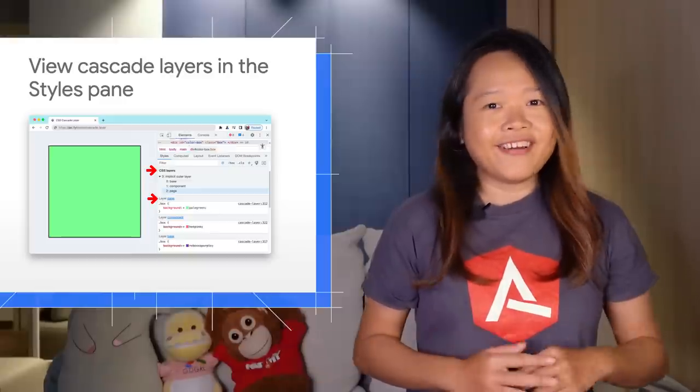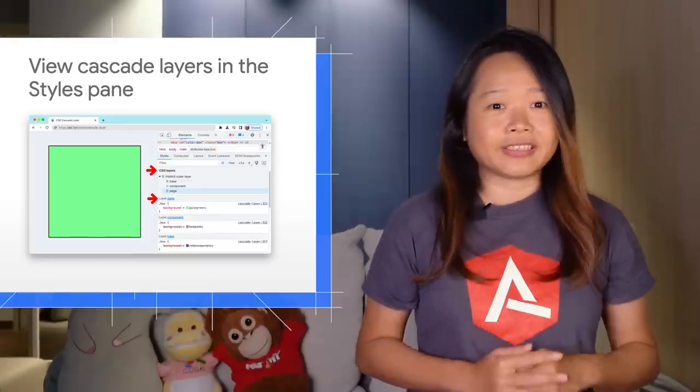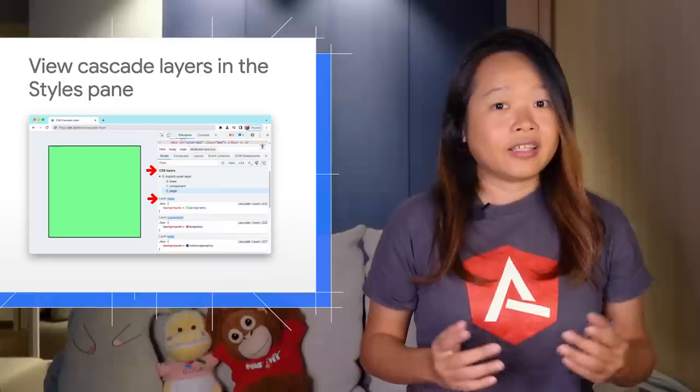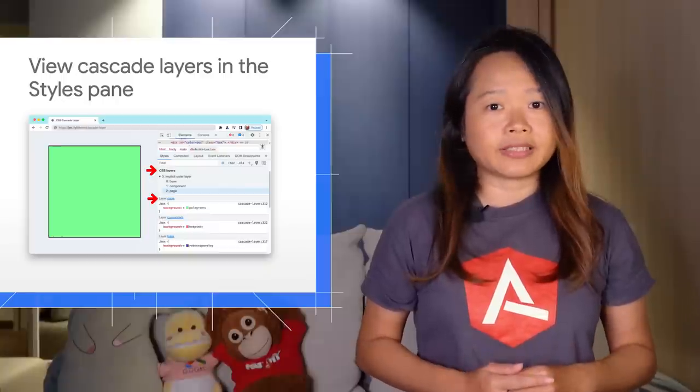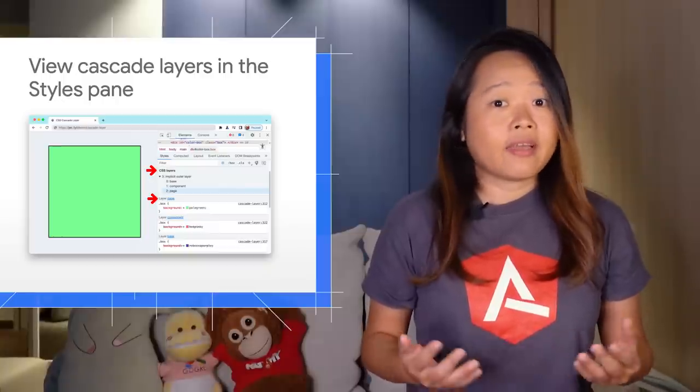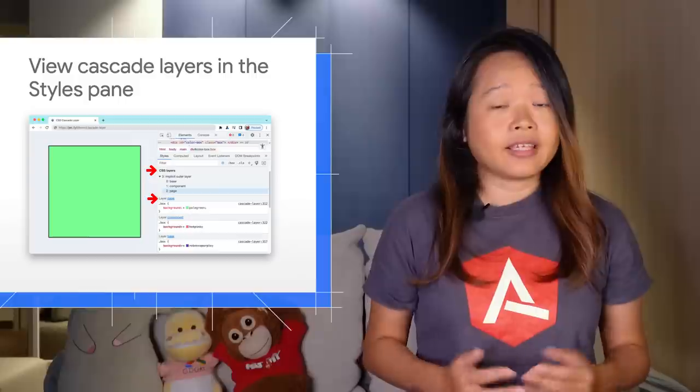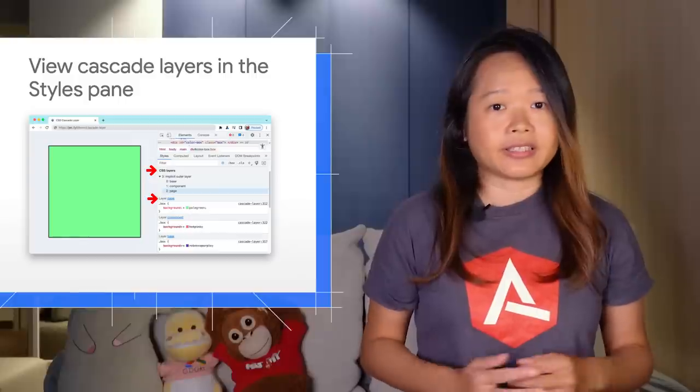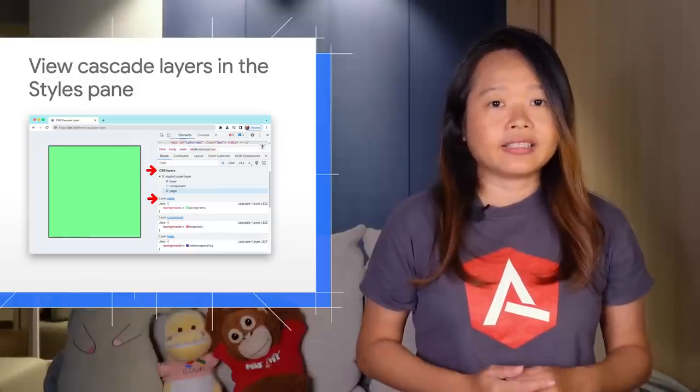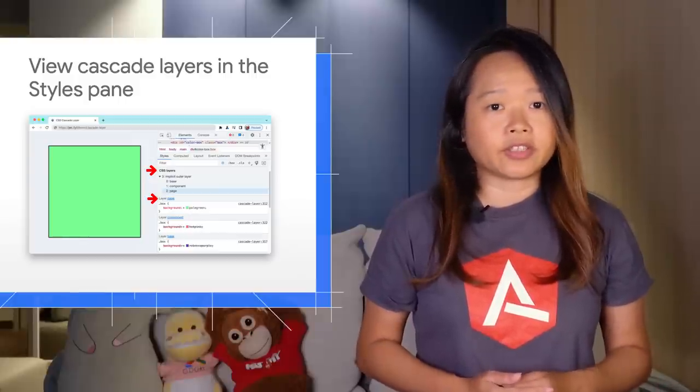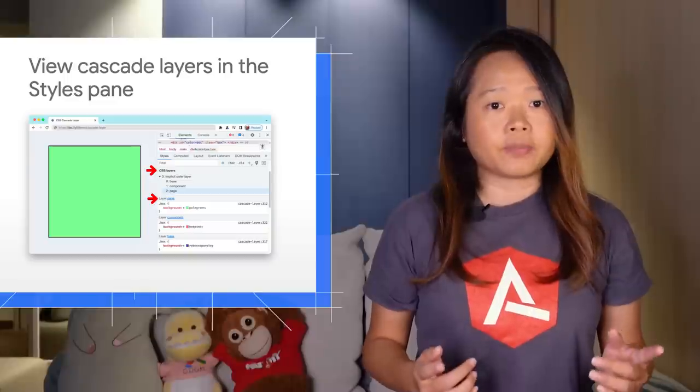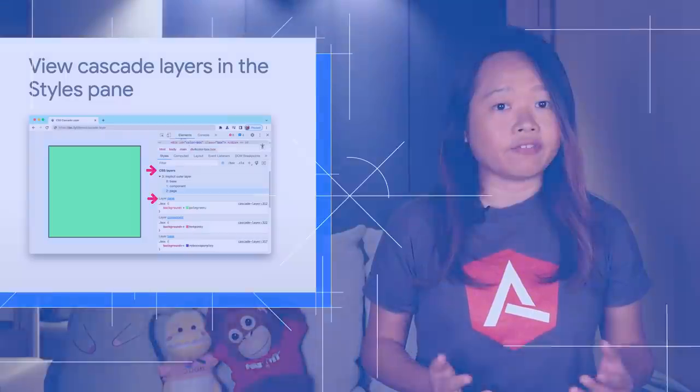Well, first of all, not all projects need cascade layers. It is useful for large code bases, design systems, and when managing third-party styles in applications. Cascade layers enable more explicit control of your CSS file to prevent style specificity conflicts.